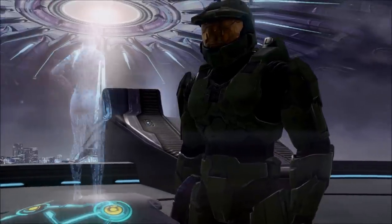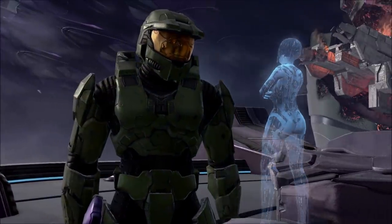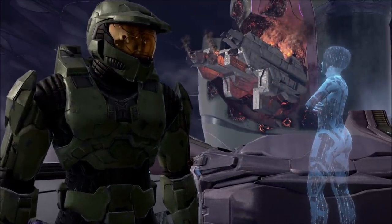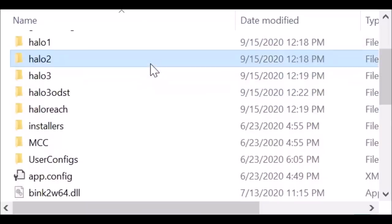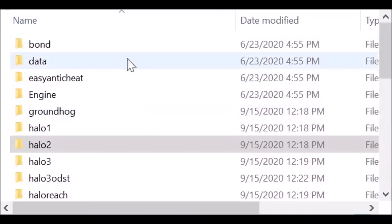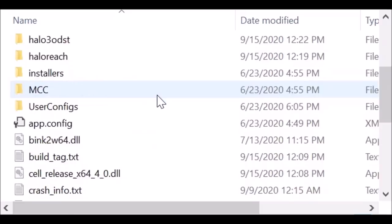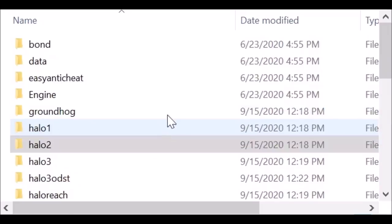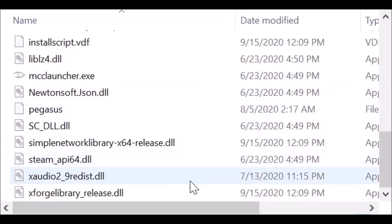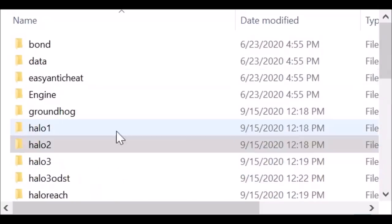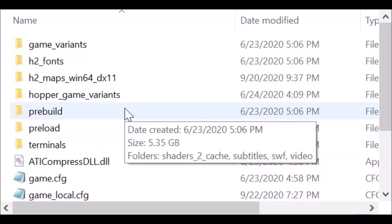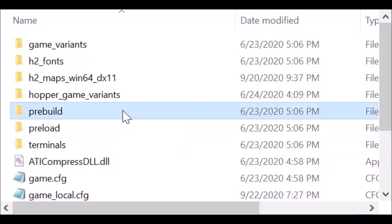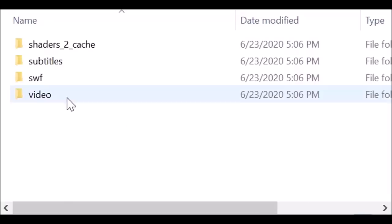So, here's what you've got to do. Obviously, this has to be done on the PC version of MCC, preferably the Steam version. All you've got to do is go into your MCC folder where it's installed, then go into the Halo 2 folder. Once you're in the Halo 2 folder, go to the pre-built folder. Inside the pre-built folder, you're going to see a video folder — this is a very important folder.